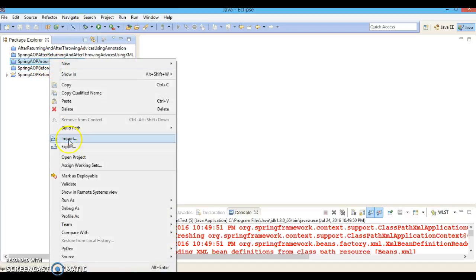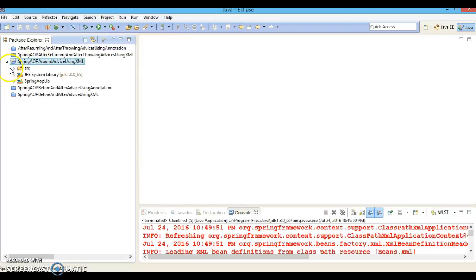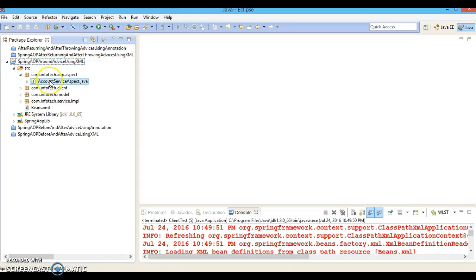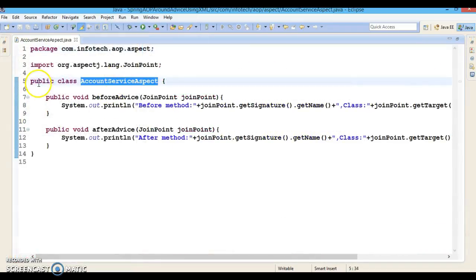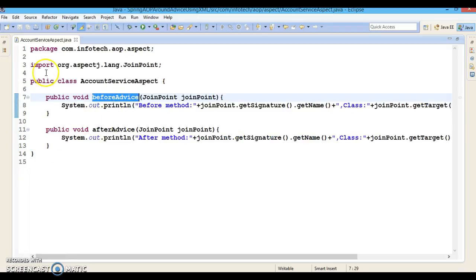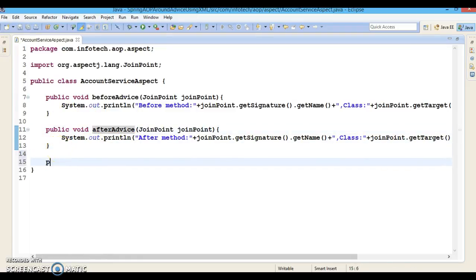Sorry, I was supposed to close another project. Let's close this project. Here is the AOP Around Advice project. In this project we had defined this aspect class, created this Java class and defined two methods. One was registered as a before advice and the other method was registered as after advice in the XML file. Now I am going to add one more method here.